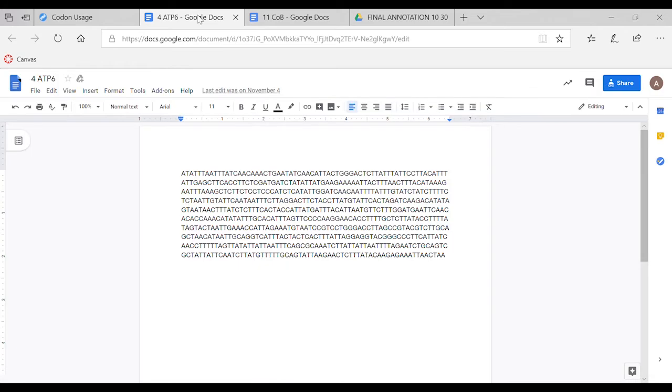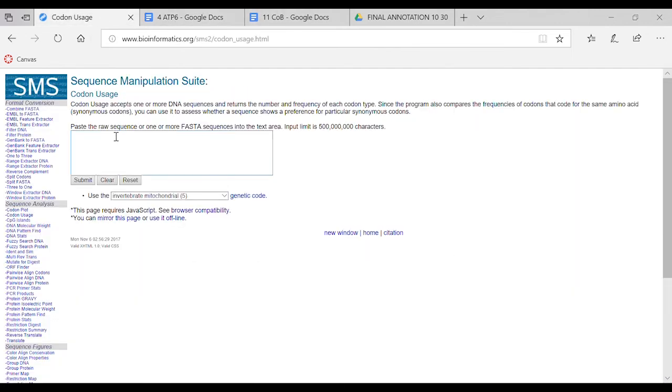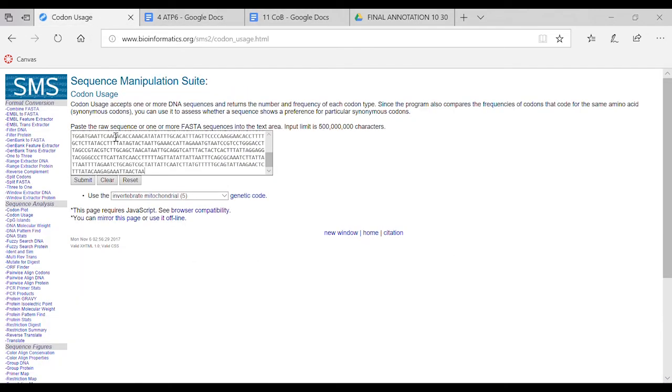You go back to the sequence. As you can see, there was no T stop codon, instead it's TAA. Copy the whole sequence, paste it in the same box, still on invertebrate, and then press submit.